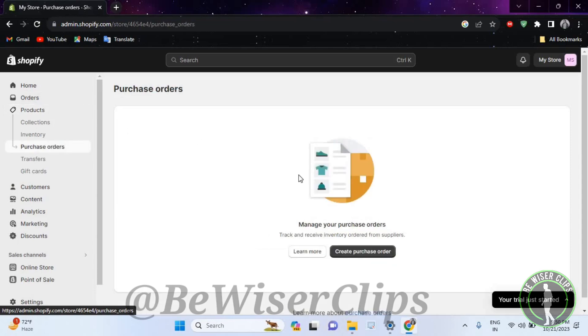Right here guys, you can manage your purchase orders however you like, and that's it for the video.